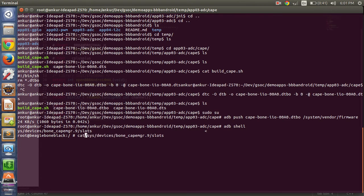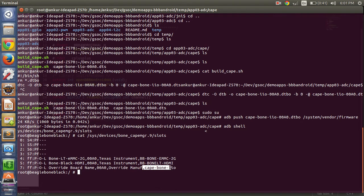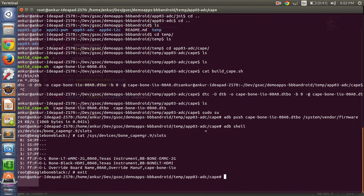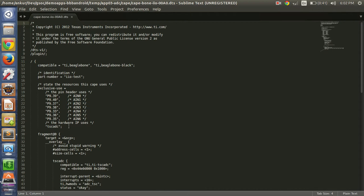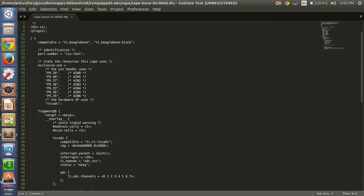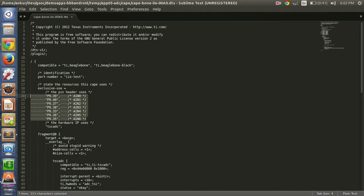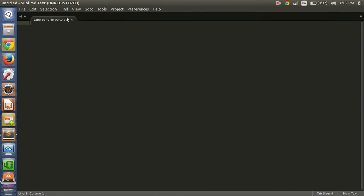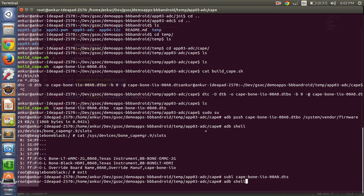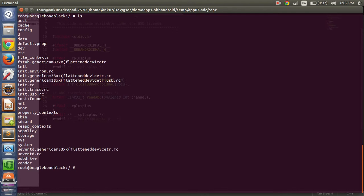To verify, you can see that cape_bb_bone_iio is now present. Let's check what is in this file. We will be using pin 36, which is analog input 5 — this is suitable for our demonstration. Now we need to give permissions for file access so that our application can access the ADC file.